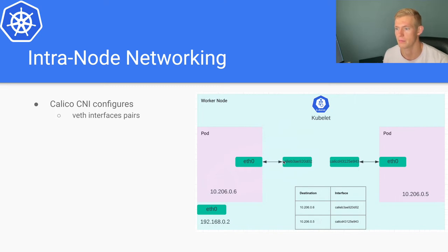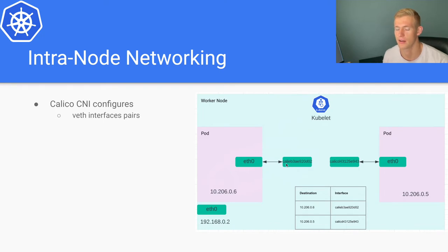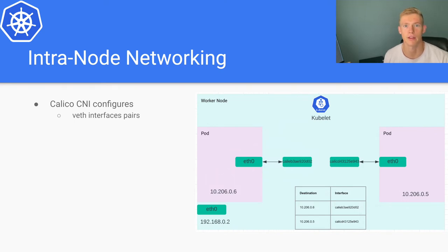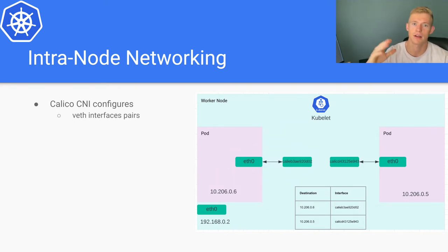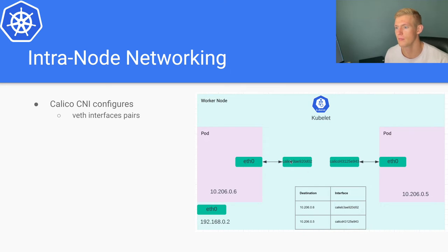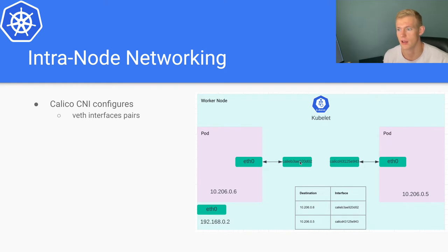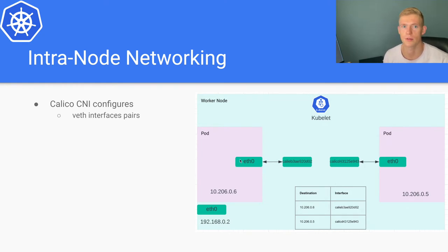On the node side we will see a list of different veth interfaces that are prefixed with cali. If you log into a node and run ifconfig, for example, you'll get a list of all of these different cali interfaces, and each one of those represents the connection between the node and a particular pod that you have deployed.